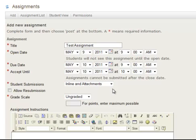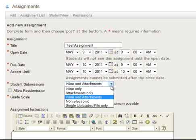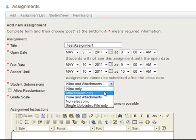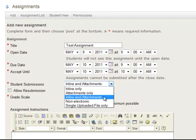And then you get to decide for your assignment how the students are going to submit their answers. So you can either have it inline and attachments, which is the default here, which means that they can type in an answer and they could attach a file. Or you can do inline only, so they can just type in an answer. You can do attachments only, so they can just attach a file. You can do both.